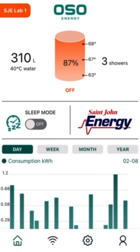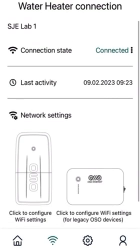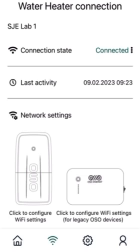Now we're going to navigate to another page. On the bottom bar, second from the left, is the Wi-Fi page. This page will allow you to connect your device to Wi-Fi, and there's a video on this on the St. John Energy website.